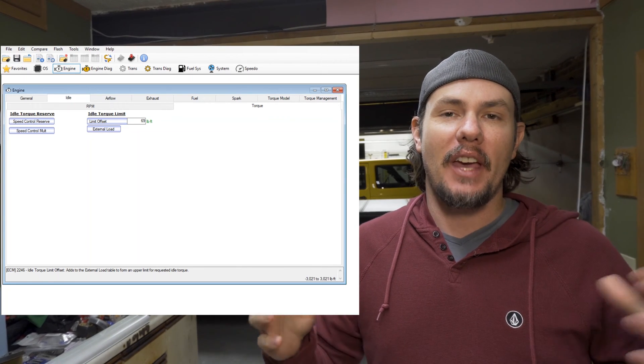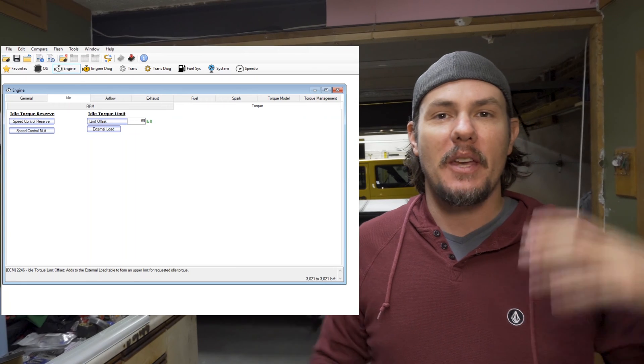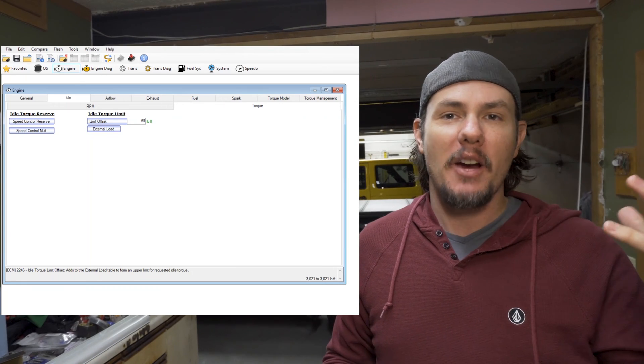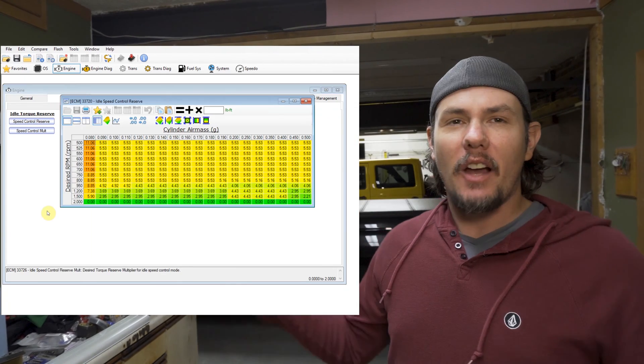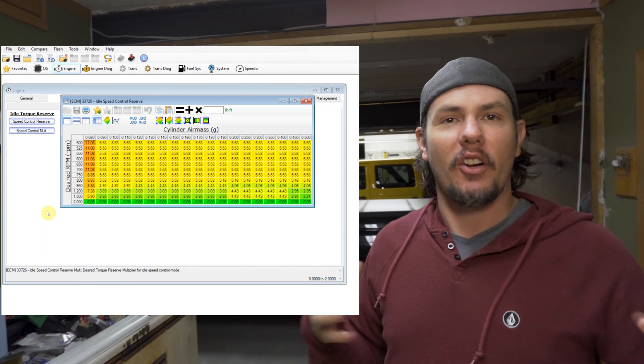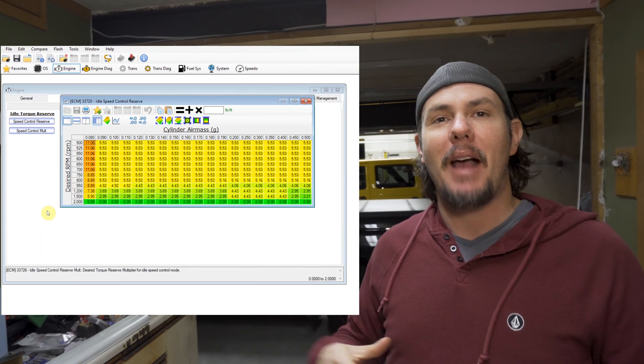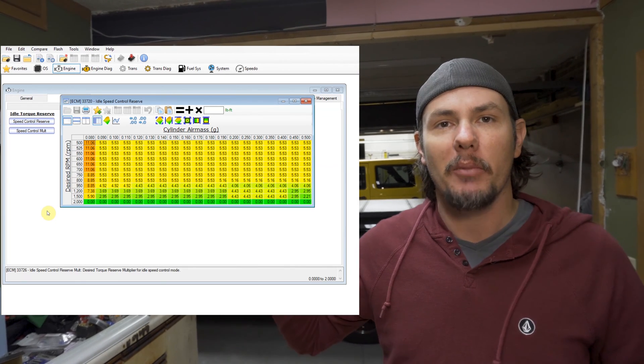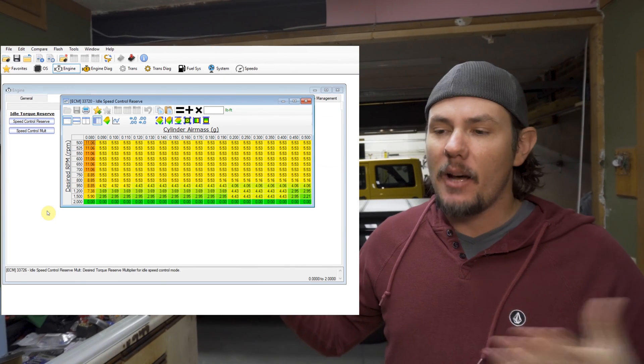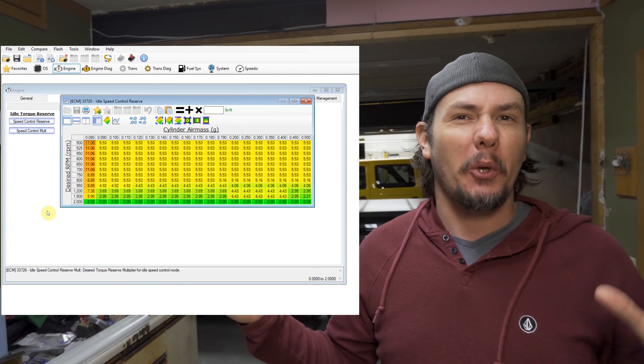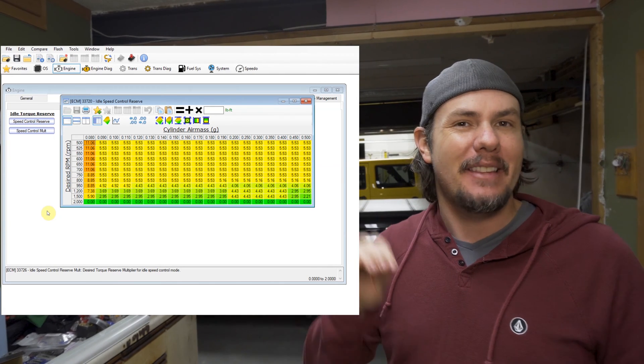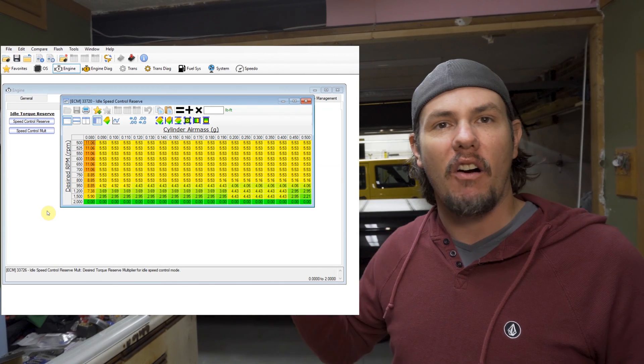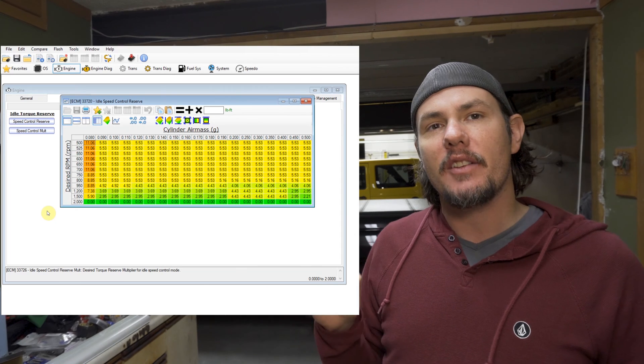There's only four parameters here. And you've got on the left-hand side there, you've got the idle speed control or idle speed reserve. And one of them is the actual table that goes in there and is kind of an error table. Based on RPM and air mass, it kind of gives you an error number. And that number is in foot-pounds of torque.